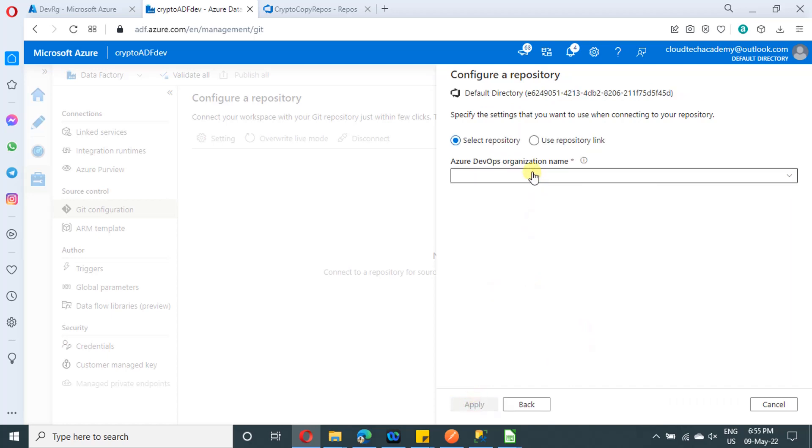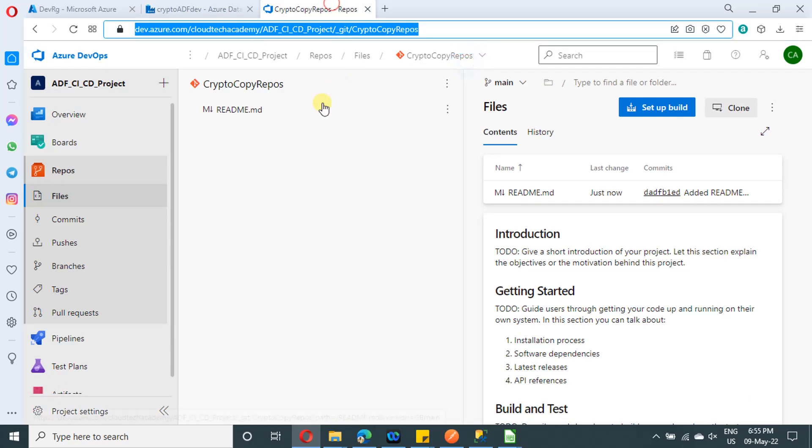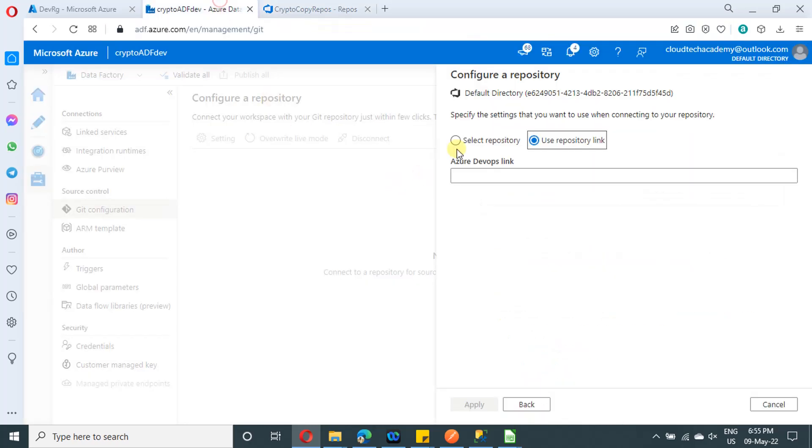And under this, you will have two options, select repository and use repository link. For use repository link, you can navigate to Azure DevOps and you can copy the Git URL from here. But for now, we are going to select repository.